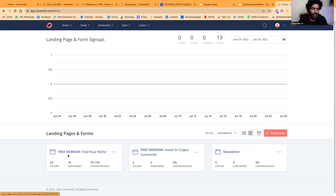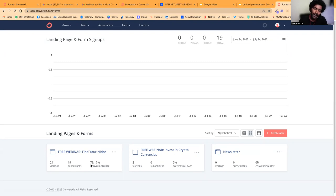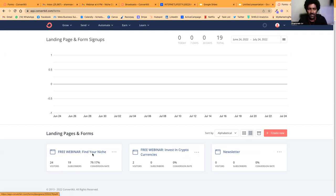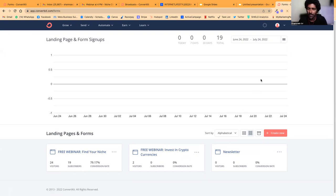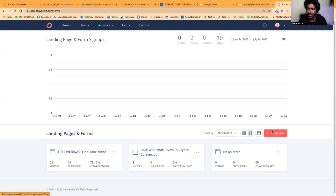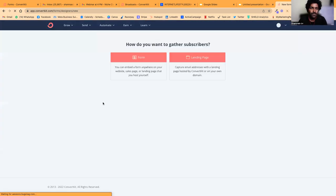The only function of this squeeze page is to make people download your offer by giving you their data. I tried something called 'Find Your Niche'—it got 24 visitors and a 79.17% conversion rate, which is great.